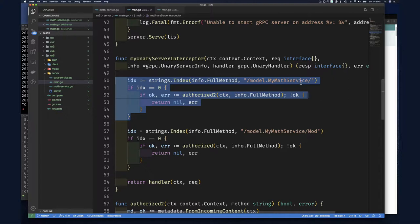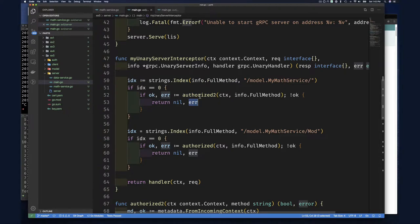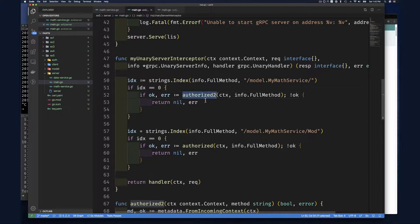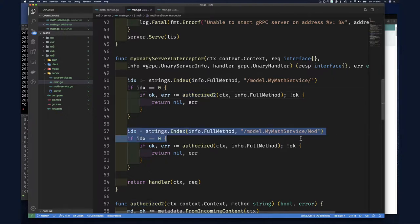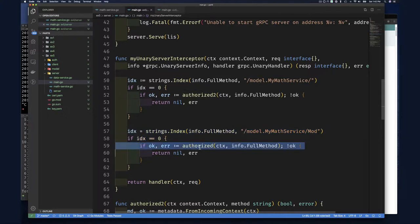And then if it is a mat service, we're going to authorize it, check and see if it's authorized as the metadata to the key, the appropriate key that this function checks for. If that passes, we can check and see, is it the mod function and then do the additional authorization for that. And if it's neither one of those two, then go ahead. But if both passes, then, you know, handle it.